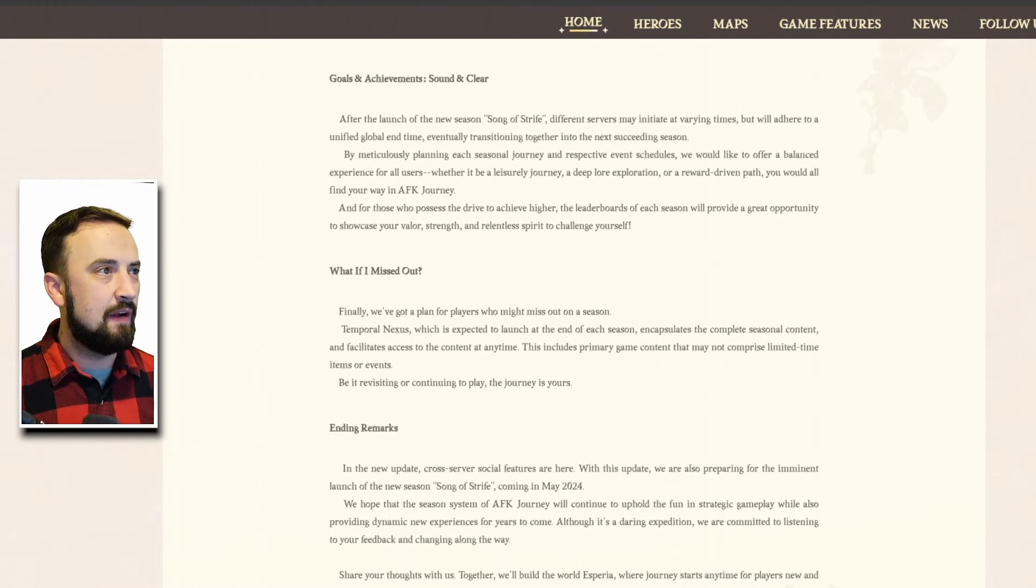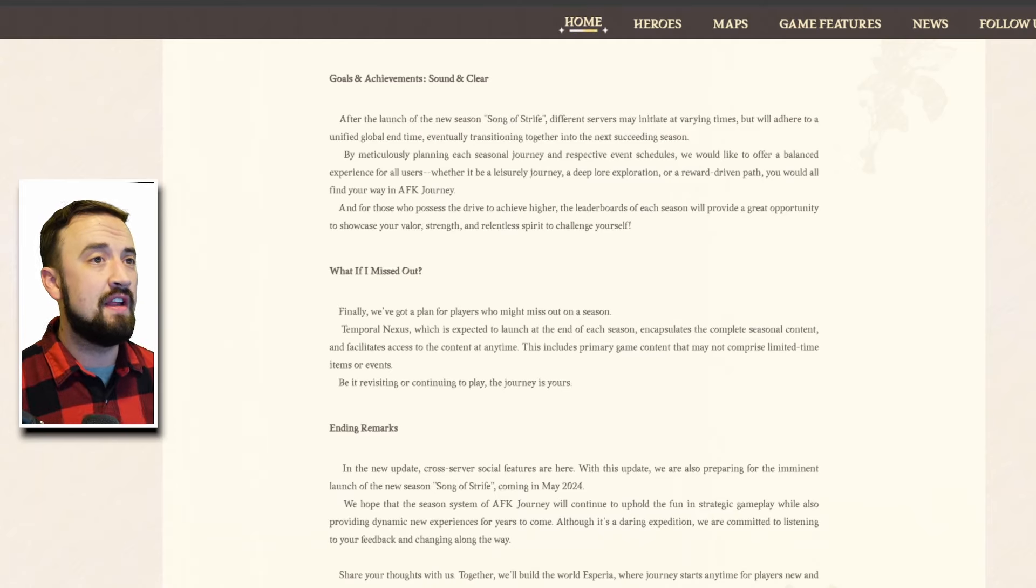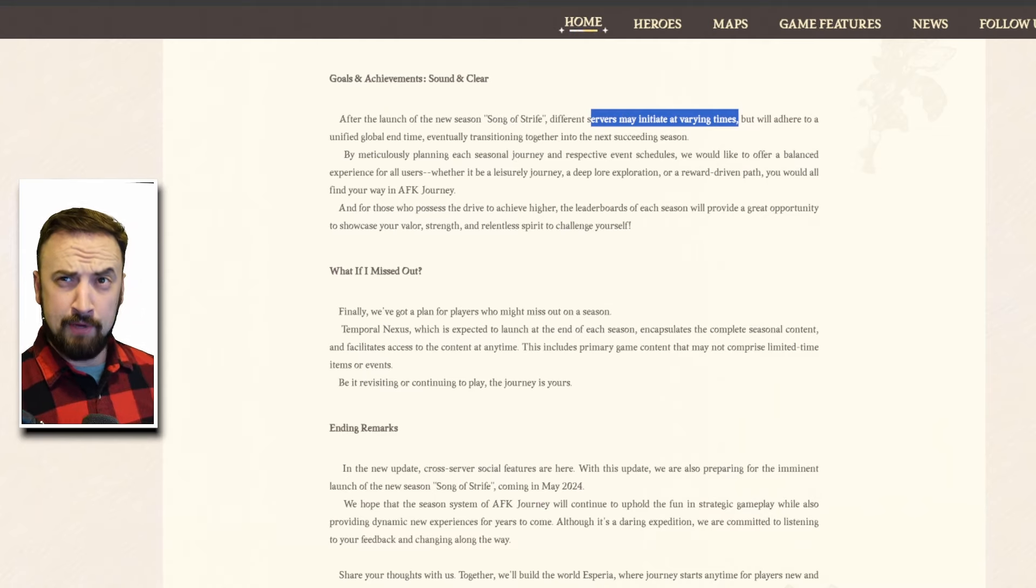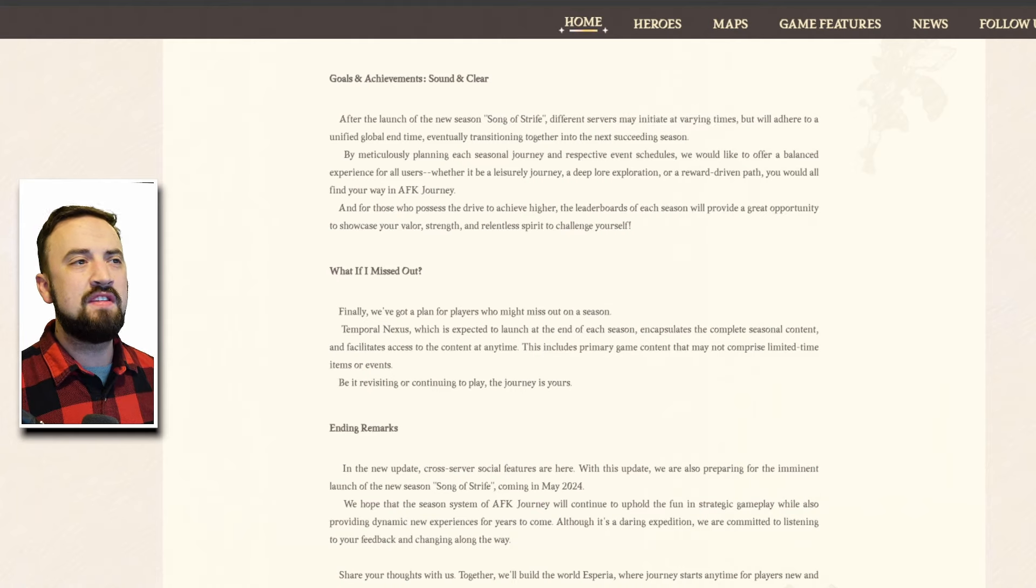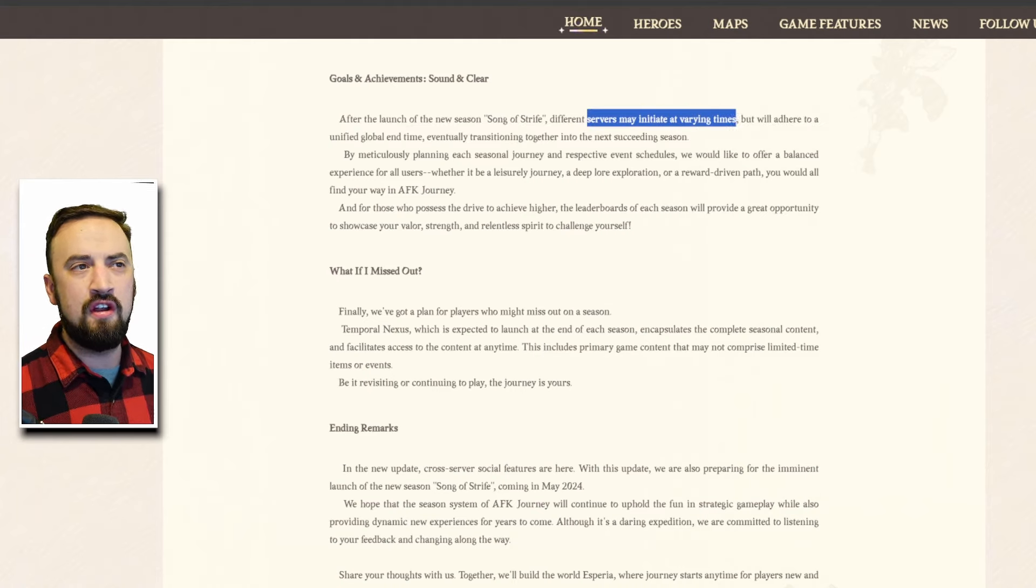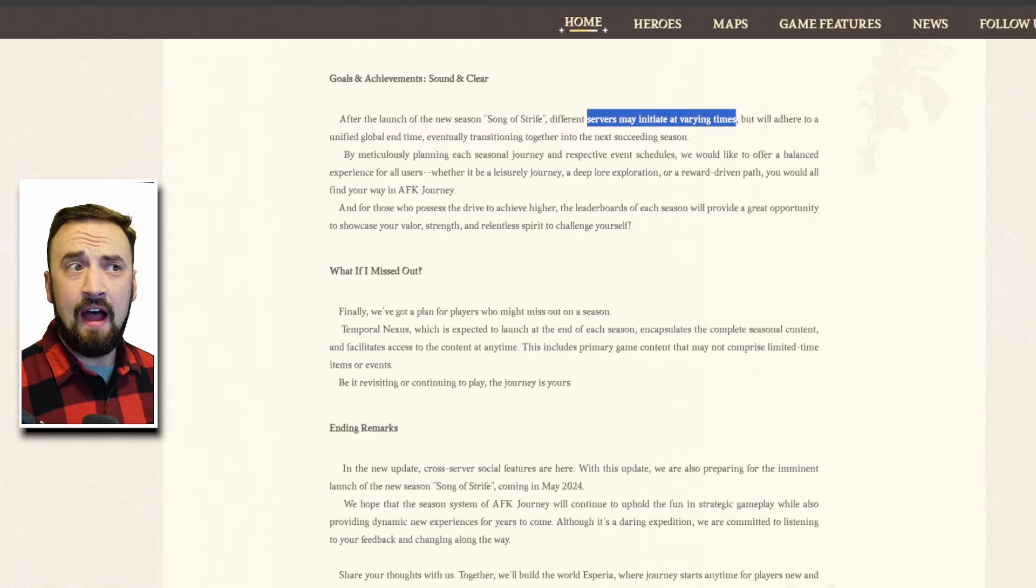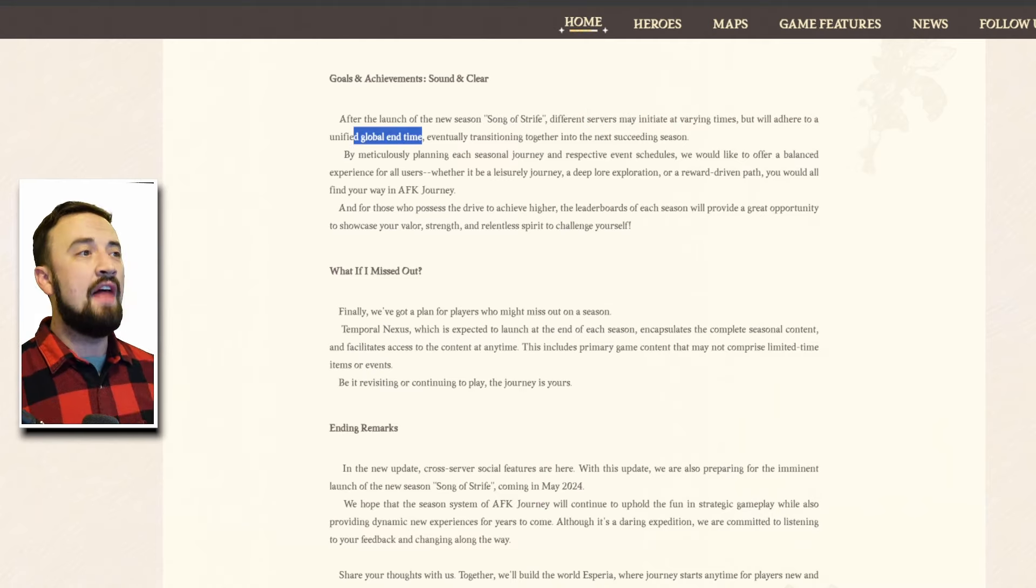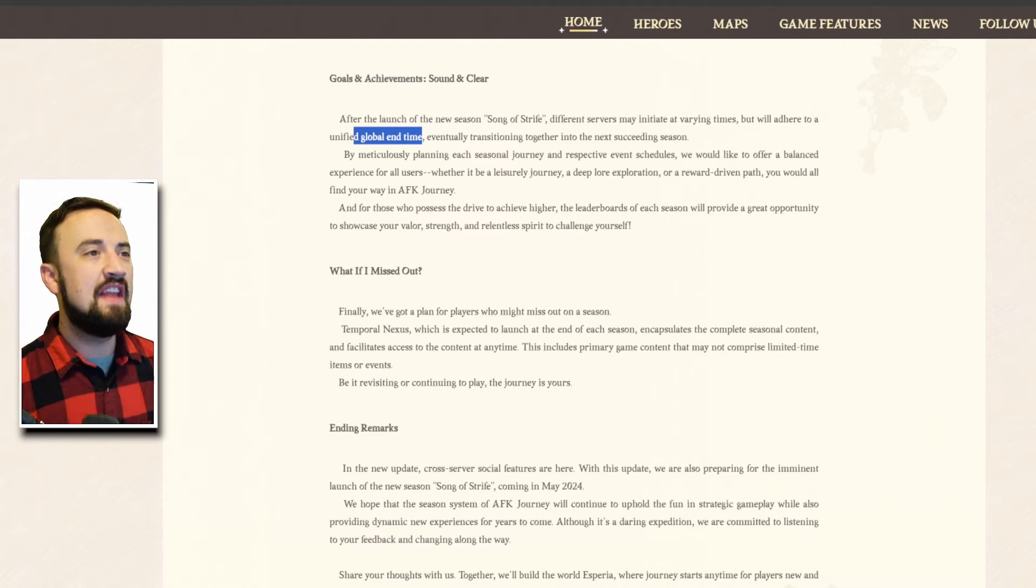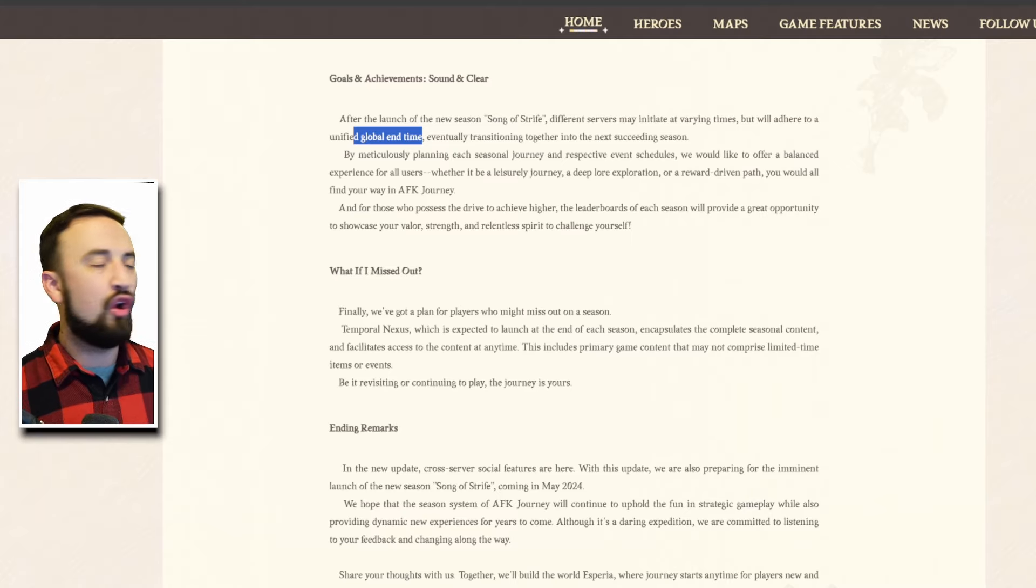After the launch of new season Song of Strife different servers may initiate at varying times, this is interesting to me, but will adhere to a unified global end time. Basically I think what this is saying is like maybe you start a new account and you're starting on a new server, your new server is still going to have the same end date for the season as everyone else. Eventually transitioning together to the next succeeding season so yeah if your server ended early but because it's at the same time just fewer days you will still start the next season at the same time.